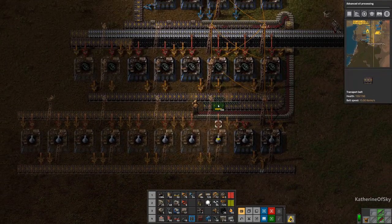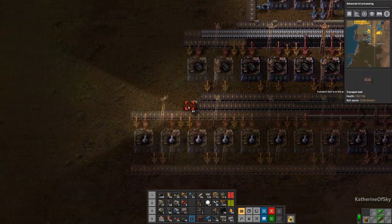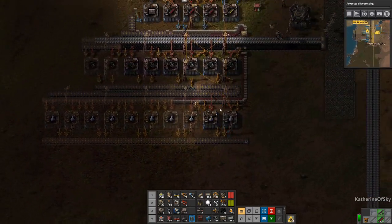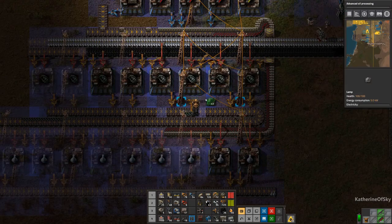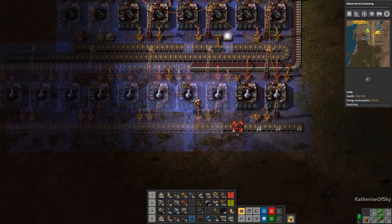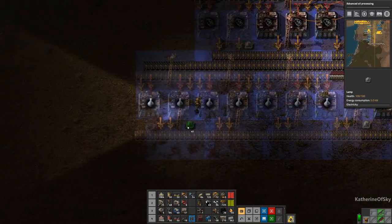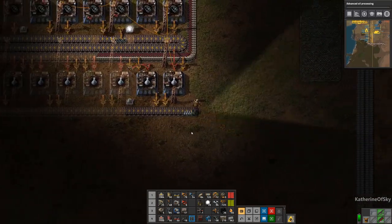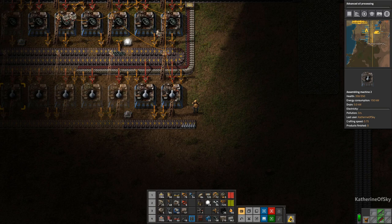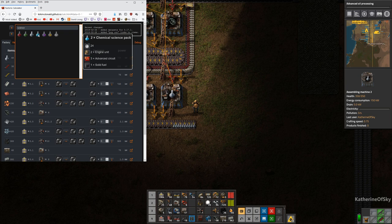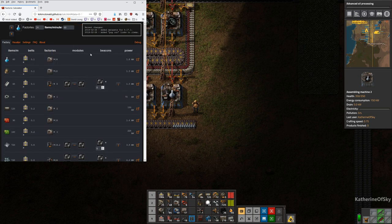We're going to make gray science over here — this is great! We'll place these down and copy and paste the entire setup until we have 10: two, four, six, eight, and ten. Nice. And then we'll add select lights here and there for a little bit of lighting. Now we can start tackling blue science — I think we should have enough time. Let's go back to the calculator and change it to blue science. After this, we're going to build the labs.